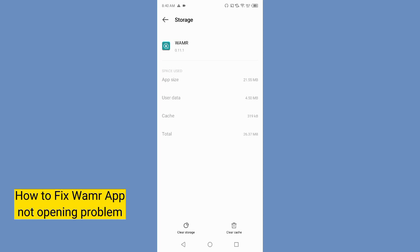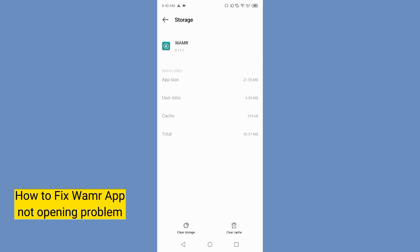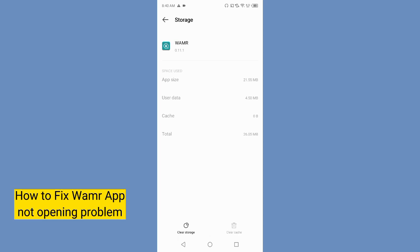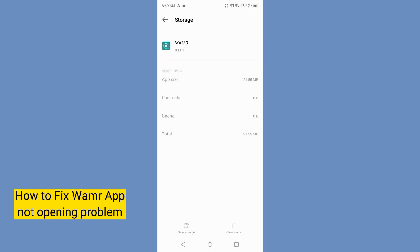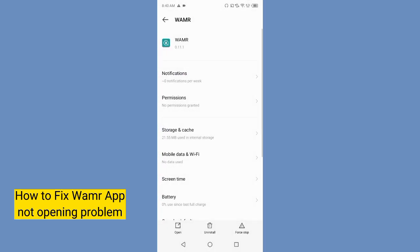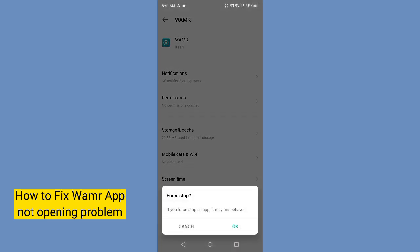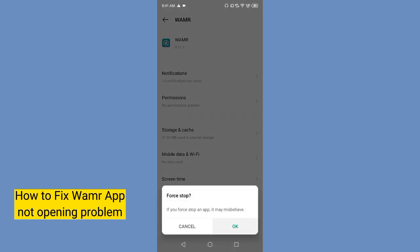tap on storage and clear the cache as well as storage or data. After that, go back and tap on force stop and then okay. I hope this will work, but if this doesn't work then tap